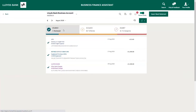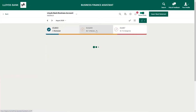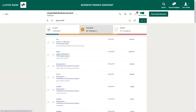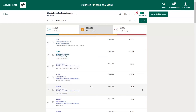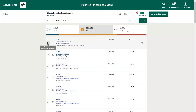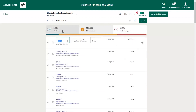In the reviewed tab, you don't need to do anything with these transactions — you've already reviewed them and confirmed that they have been categorized correctly. In the to review tab, you need to confirm that the list of transactions have been categorized correctly against your invoices and expenses. If a transaction is correct, click the tick to the left of the transaction, and this transaction will then be moved to the reviewed list.